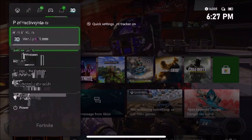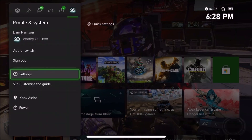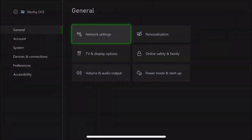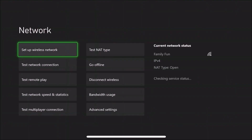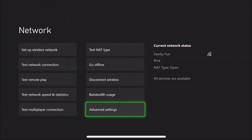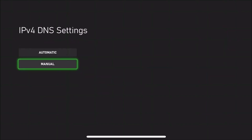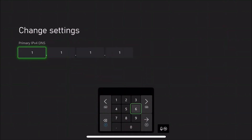The first step is to press the home button on your Xbox controller, head all the way over to Settings, then to Network Settings, then Advanced Settings, then DNS Settings. Set it to manual and enter 1.1.1.1 for the primary DNS, then for the secondary enter 1.0.0.1.